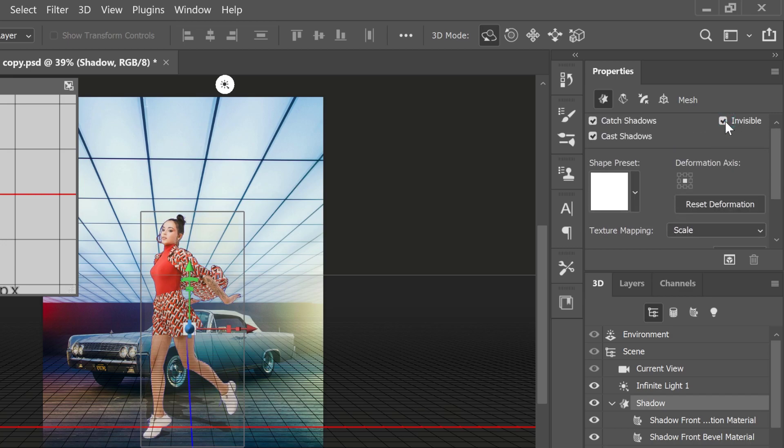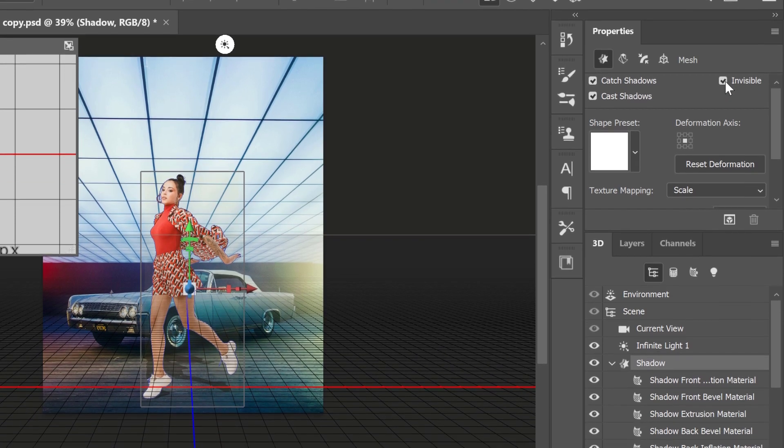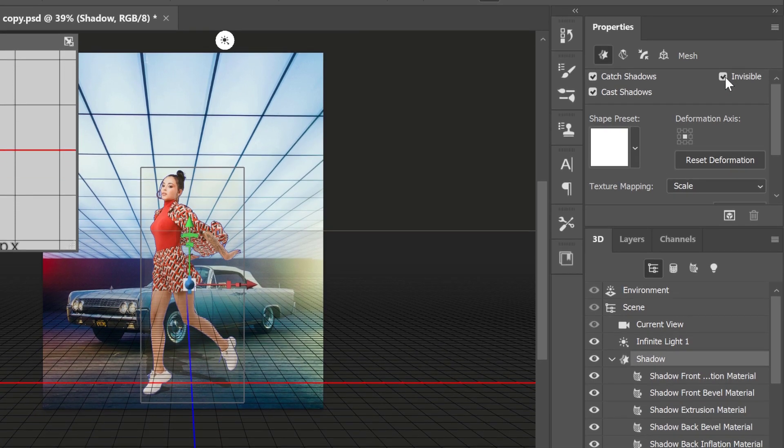There's an invisible option on the properties panel. You can tick it, and it should get rid of your model and leave a shadow.